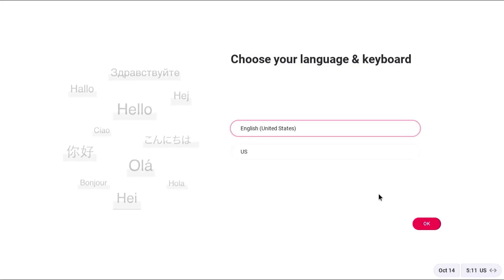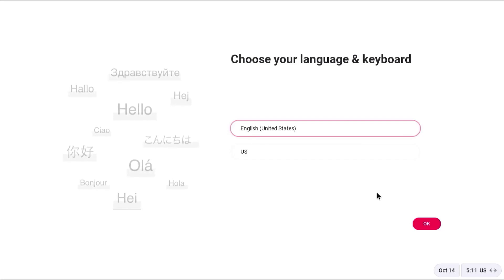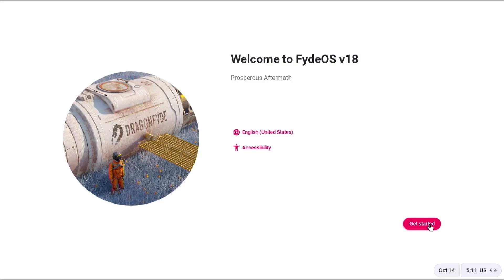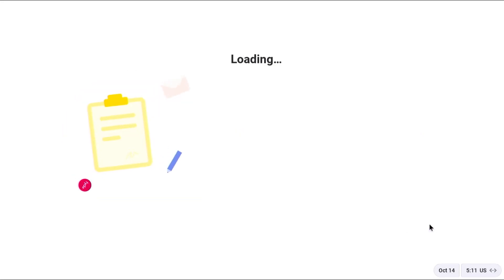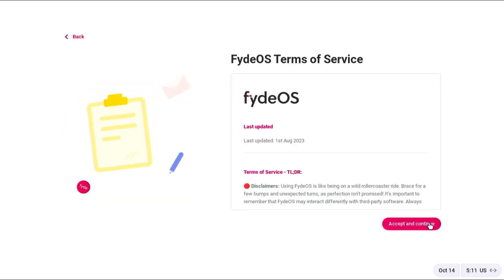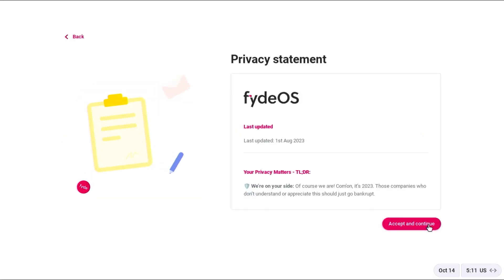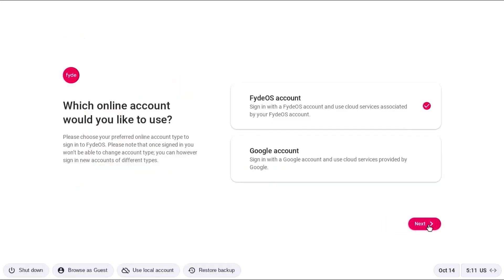This looks familiar, it's going to go through the same screens. Choose your language and keyboard. Get started. Accept and continue. Accept and continue.